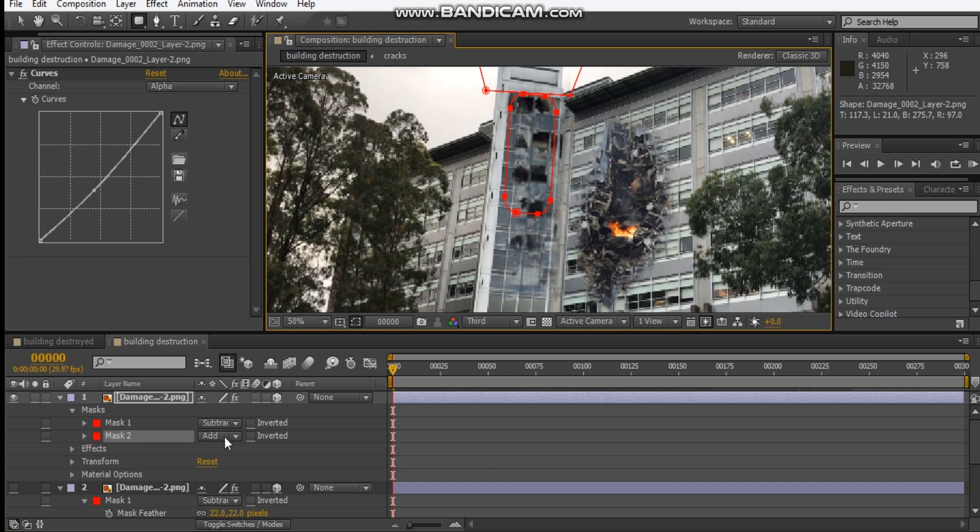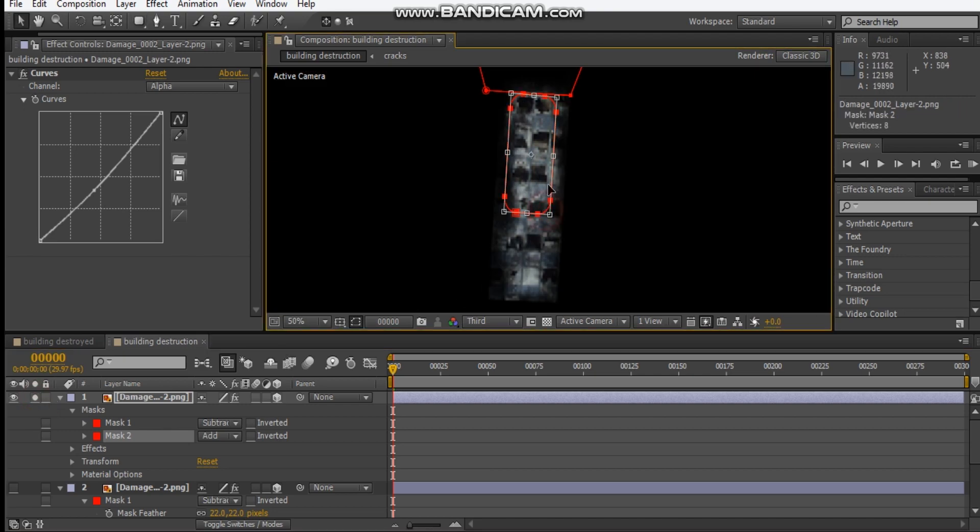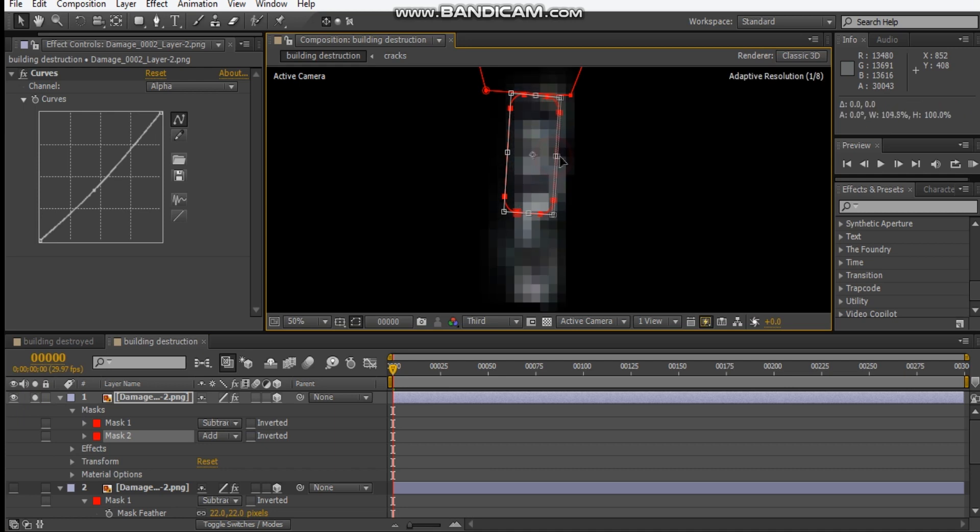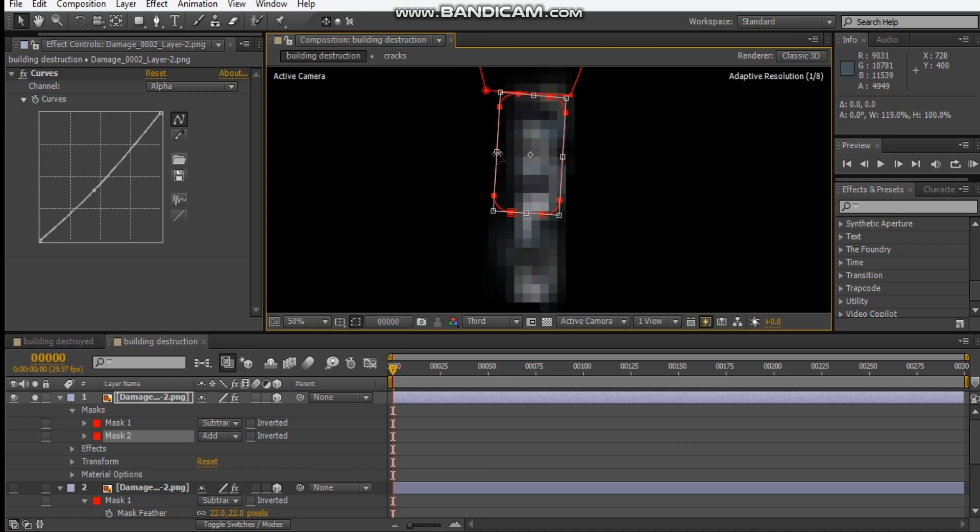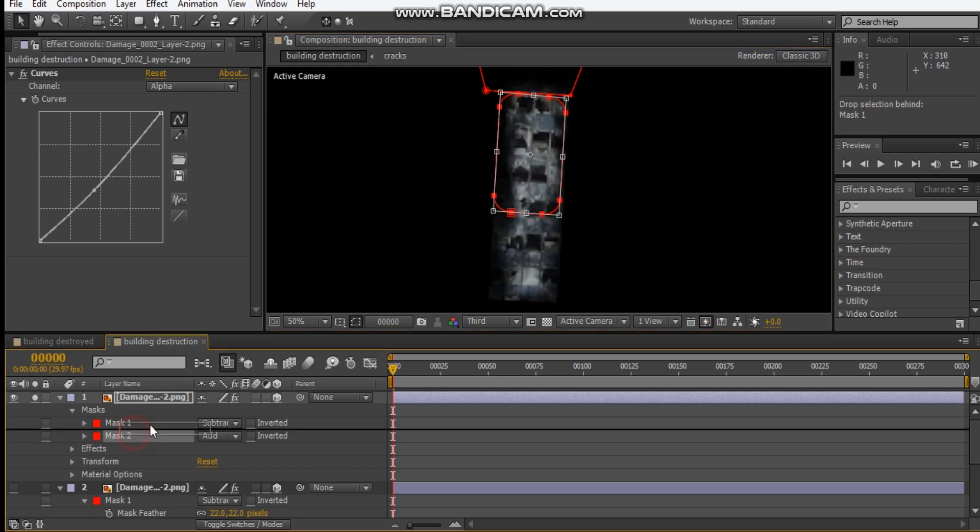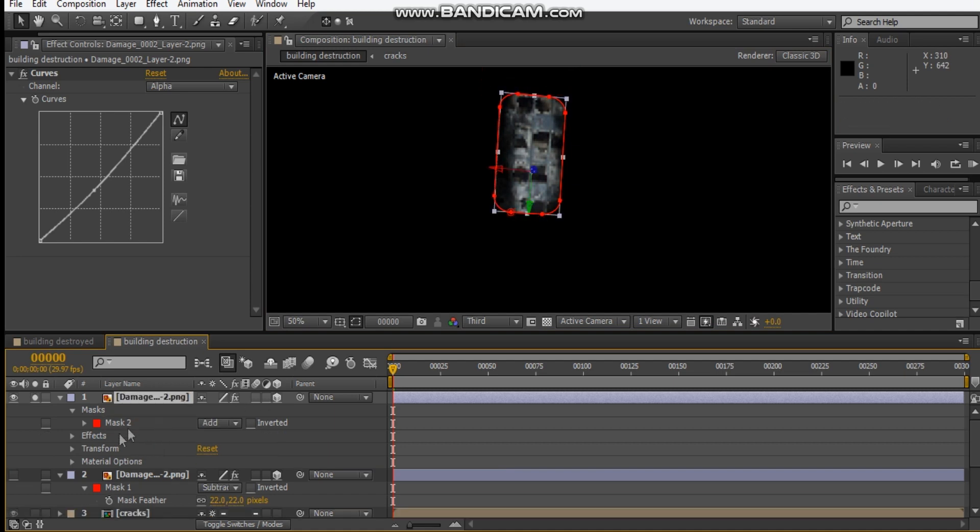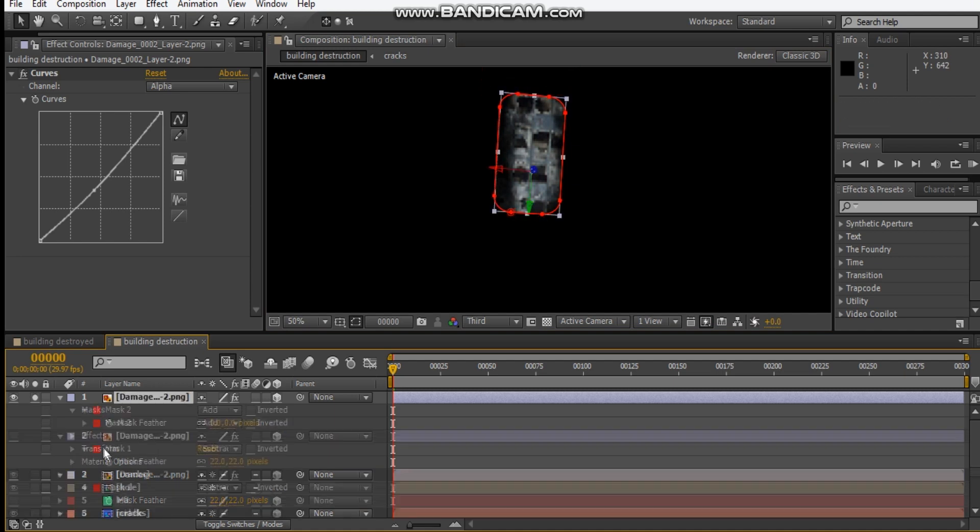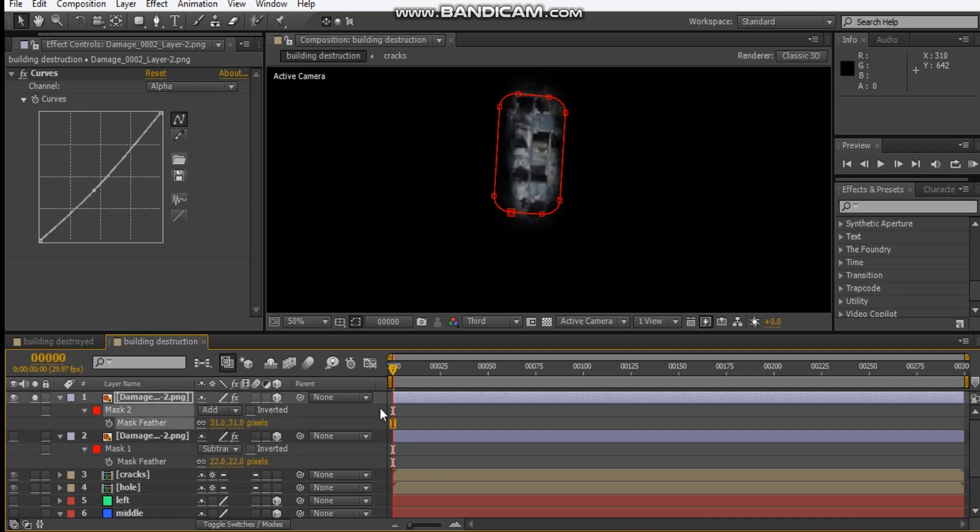Something like that and we can even just draw a mask around this top area. Let's just draw like a rounded rectangular mask just about up here and feather that out a bit.